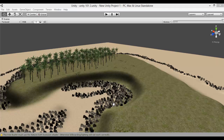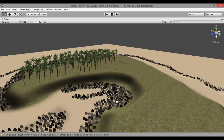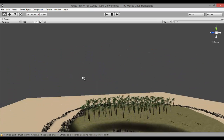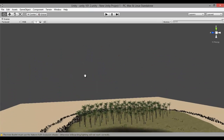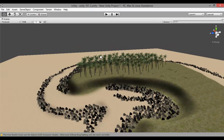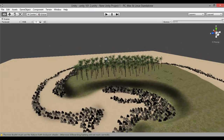Hey guys, welcome back to Unity 101. Today I will be showing you three new techniques. The first technique will be how to add a skybox into your level, so it doesn't have a blank sky like this. Secondly, I will be showing you how to add water to a level, which is fairly simple as well. And thirdly, we will even go into a bit more detail on terrain building.